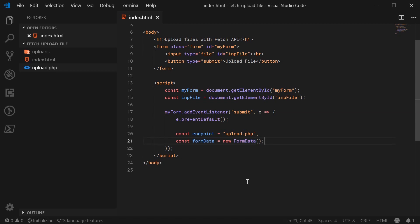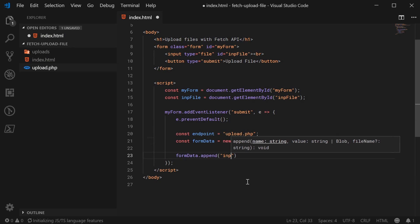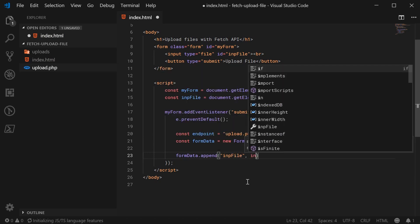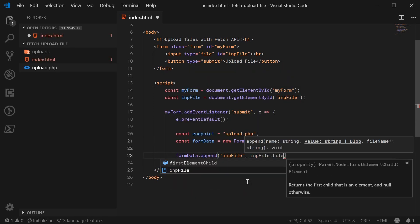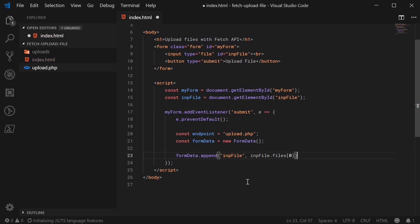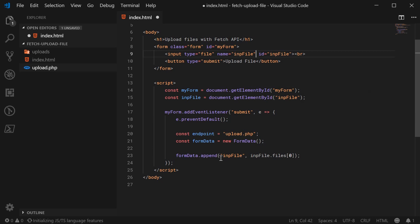So speaking of that, we can go down here and say form data dot append. And we can say inp file, and then pass in here, inp file dot files at index zero. So this first argument to the append method is basically the same thing as defining a name attribute up here. So basically, having this right here is the same as saying name, inp file. So the first attribute here basically means your name. So what gets sent to the server as the key or the name?